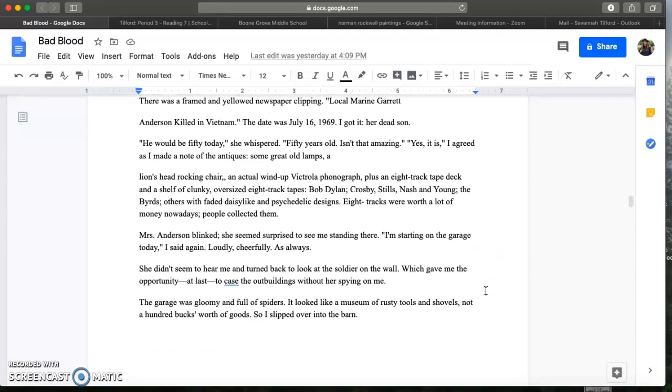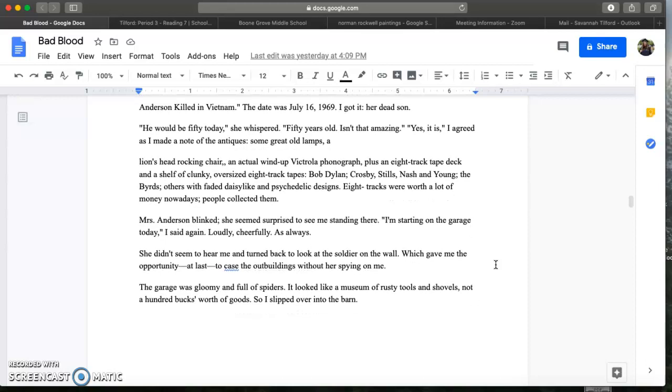Mrs. Anderson blinked. She seemed surprised to see me standing there. I'm starting on the garage today I said again loudly. Cheerfully as always. She didn't seem to hear me and turned back to look at the soldier on the wall, which gave me the opportunity at last to case the outbuildings. The garage was gloomy and full of spiders. It looked like a museum of rusty tools and shovels. Not a hundred bucks worth of goods. So I slipped into the barn.